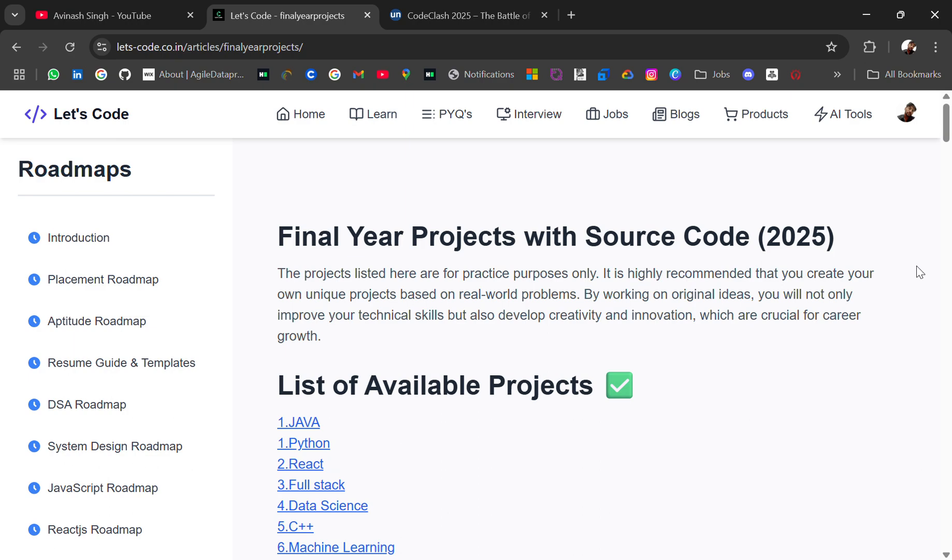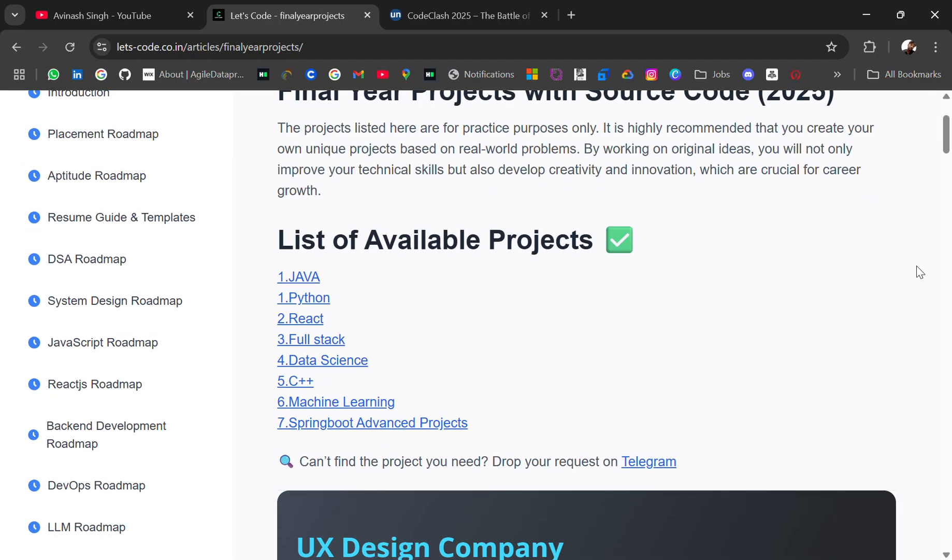Hello everyone, I'm Avinash and I'm back again with an amazing resource for you guys. In today's video I will be sharing final year project ideas with source code which you can use for your learning purpose and if you don't have any projects then you can utilize this resource.